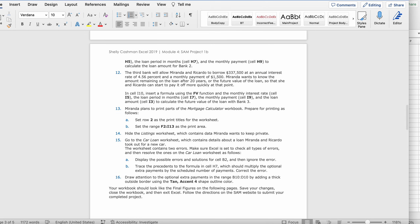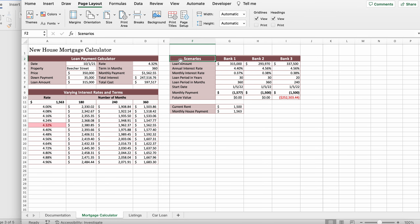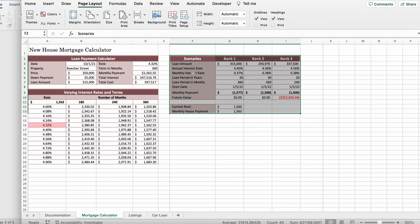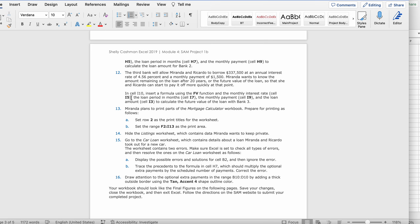Set the range F2 to I13 as the print area. Select F2 to I13 using Shift+Command+Down and to the right, then click Print Area and select Set Print Area.